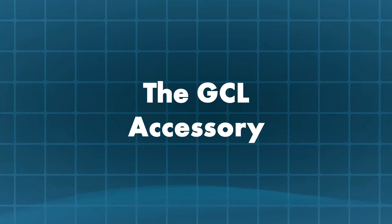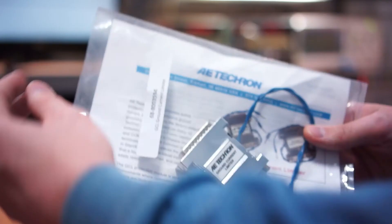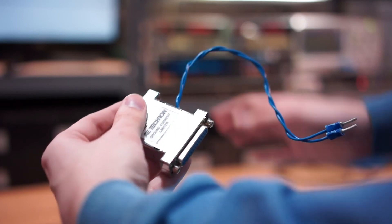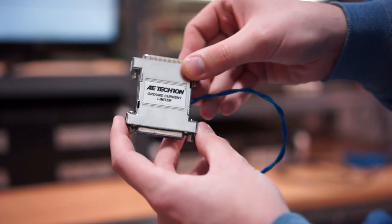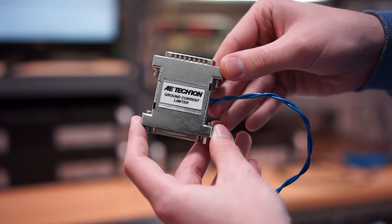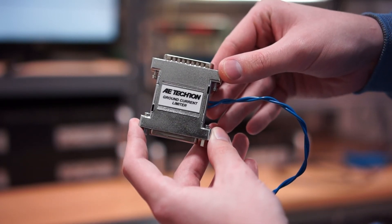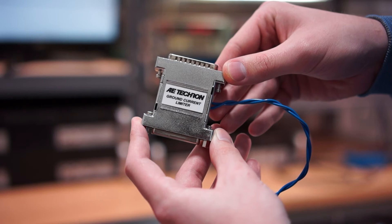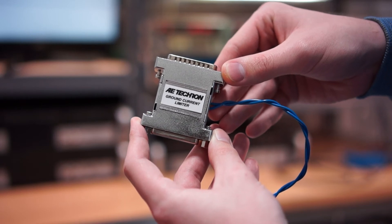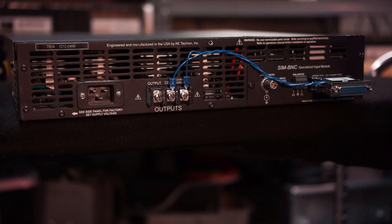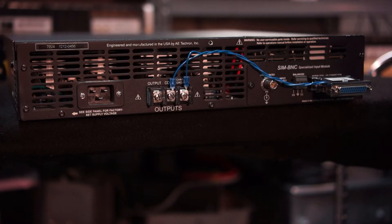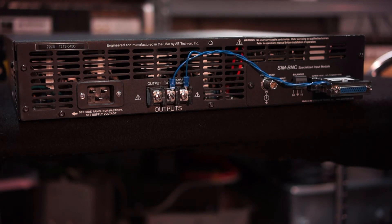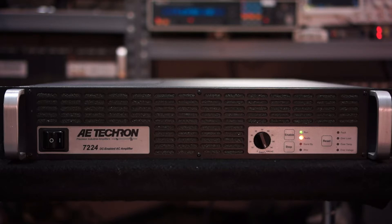The GCL accessory. For situations that are especially prone to ground loops, or where short-term currents may end up on earth grounds, AETECRON offers the GCL amplifier accessory. The GCL replaces the 2.7 ohm resistor on the back of the amplifier. If it senses the input ground and earth safety ground have a difference that exceeds 4 volts, the GCL will activate and force the amplifier into standby.